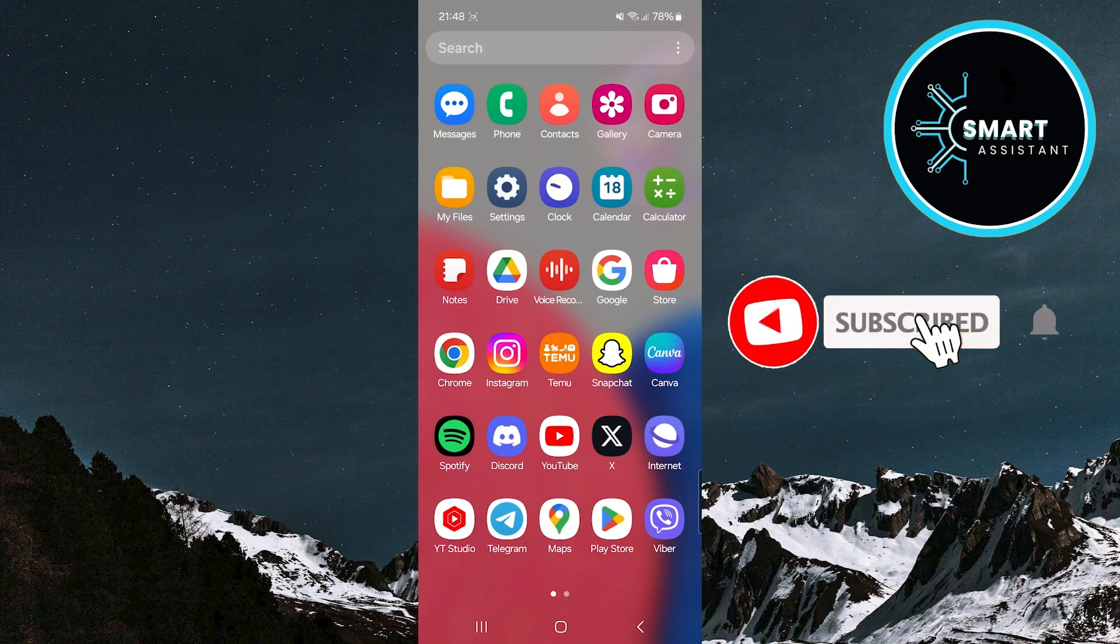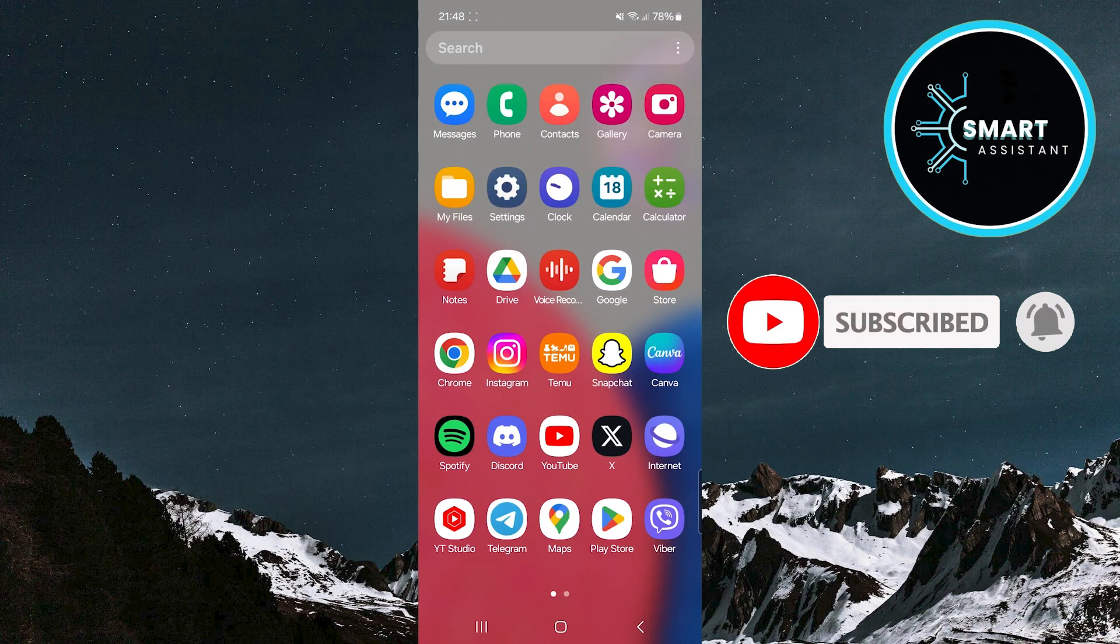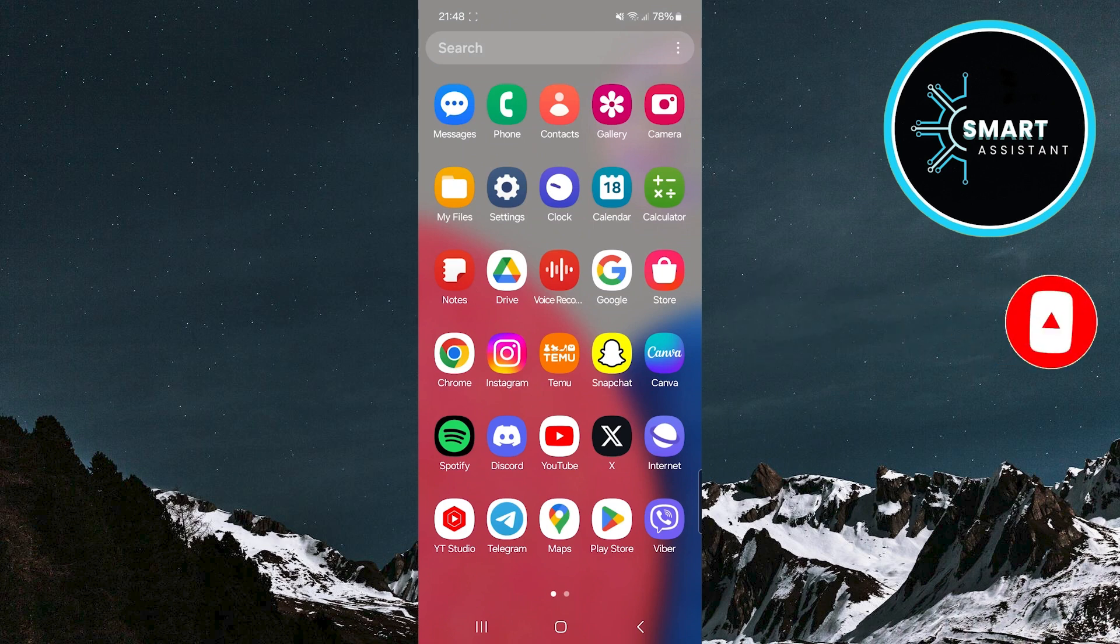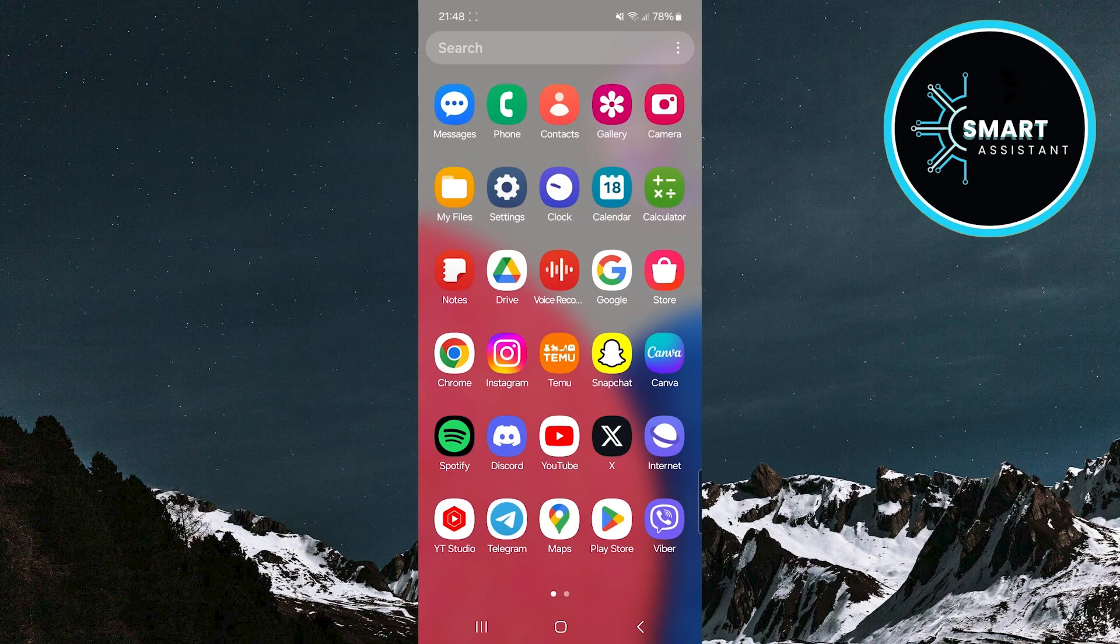If notifications that appear while you're using other apps or watching videos often bother you, there's a simple solution. I'll show you how to keep the notifications but without those annoying pop-ups so you can enjoy an uninterrupted experience on your phone. So let's get started!